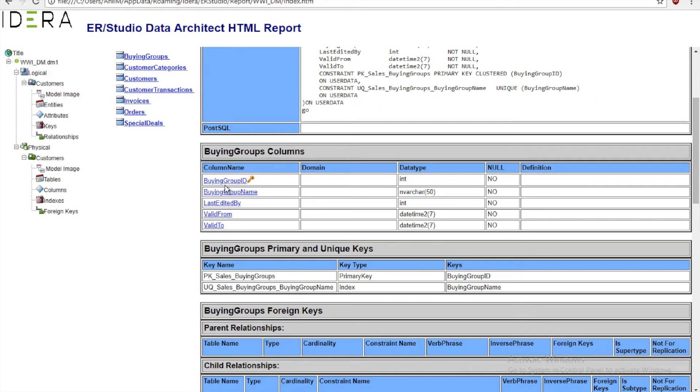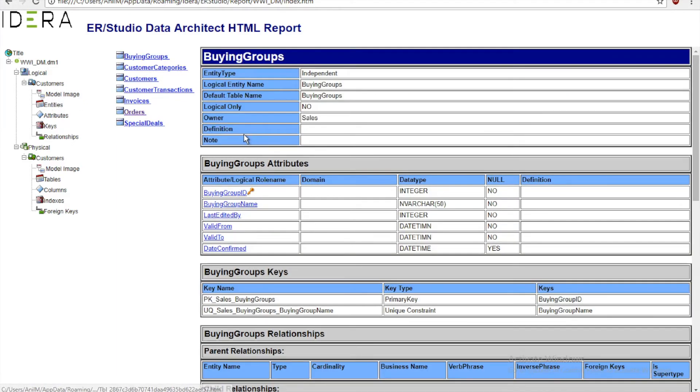Here you can click on the Buying Groups and you can see in the logical data model as well - go to Buying Groups and we'll see that we have the Date Confirmed attribute being added.